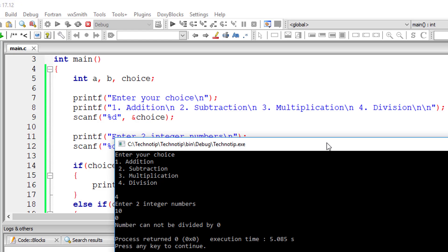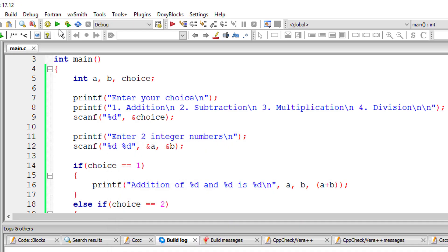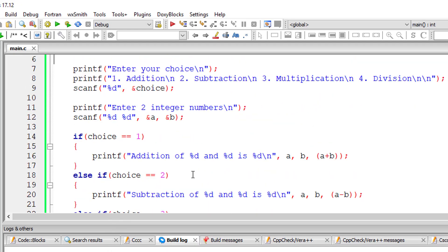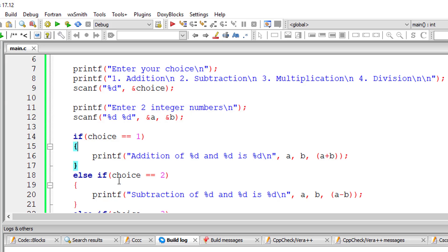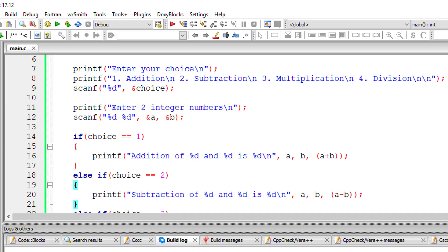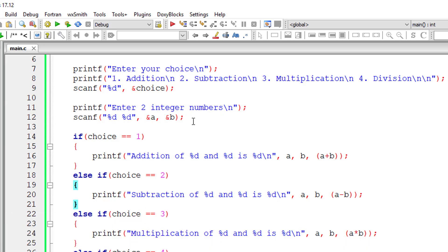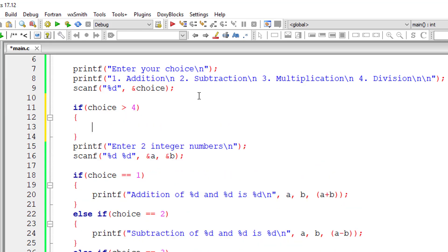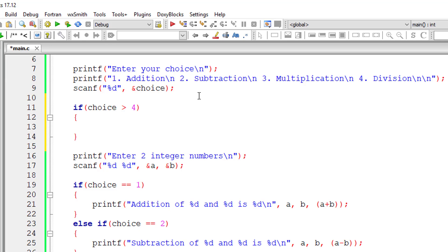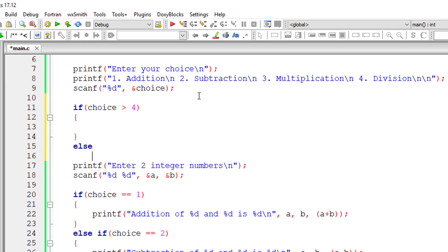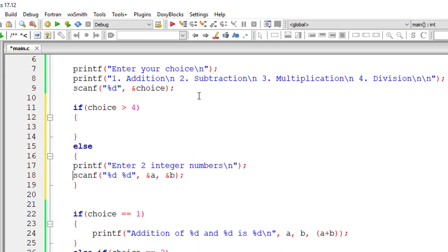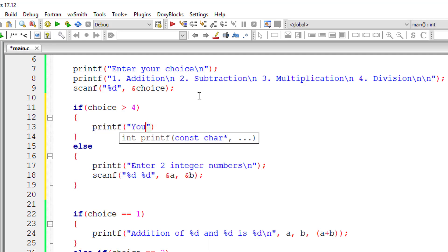I'll show division too. Now let's fix this. If the user enters the value of choice within the range, that is 1 to 4, then only we need to execute these two things. If choice is greater than 4, I'll let the user know that he entered the wrong choice. If not, if it's within the range, I'll ask the user to input two integer numbers.